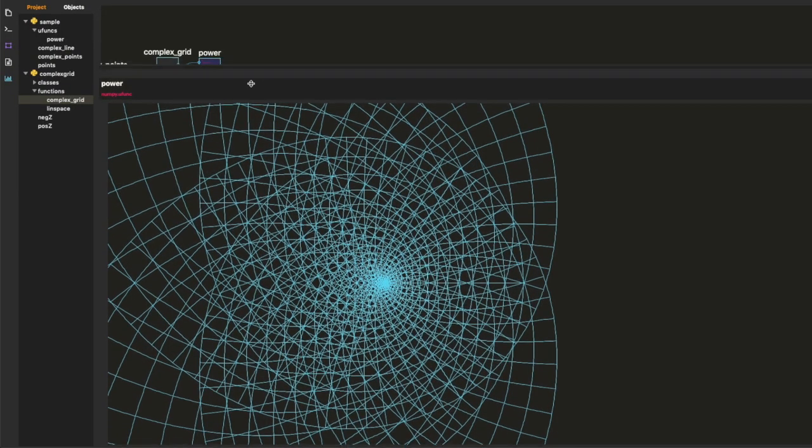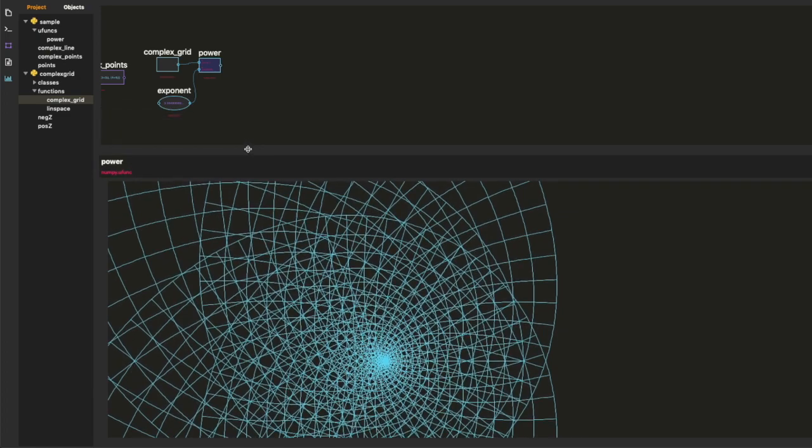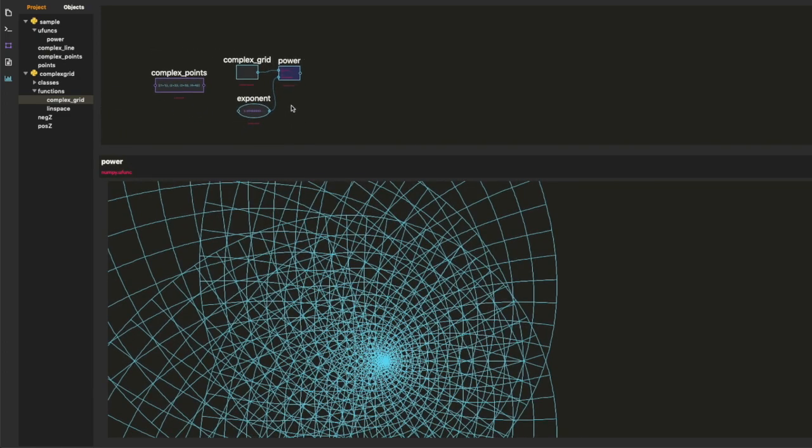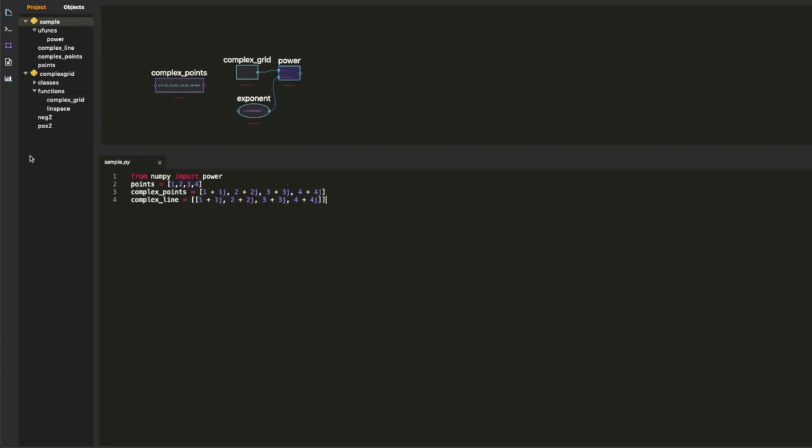One of the dreams of Math Inspector is that we can have a program that supplements the video. After you watch the video, you can play with a program and just explore and just have fun, right?